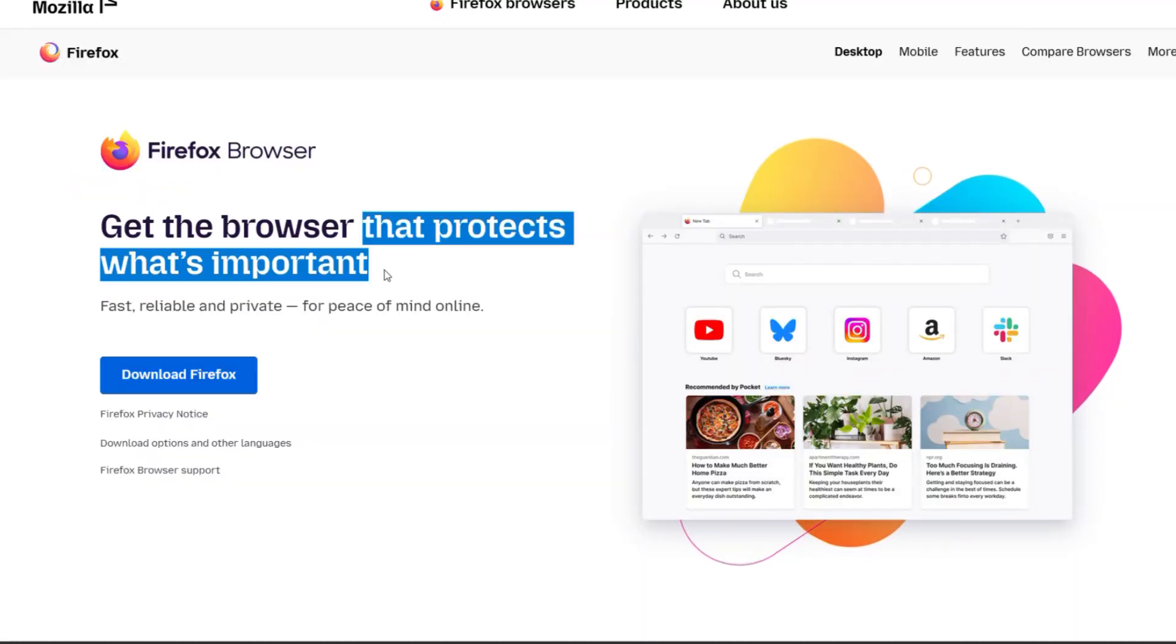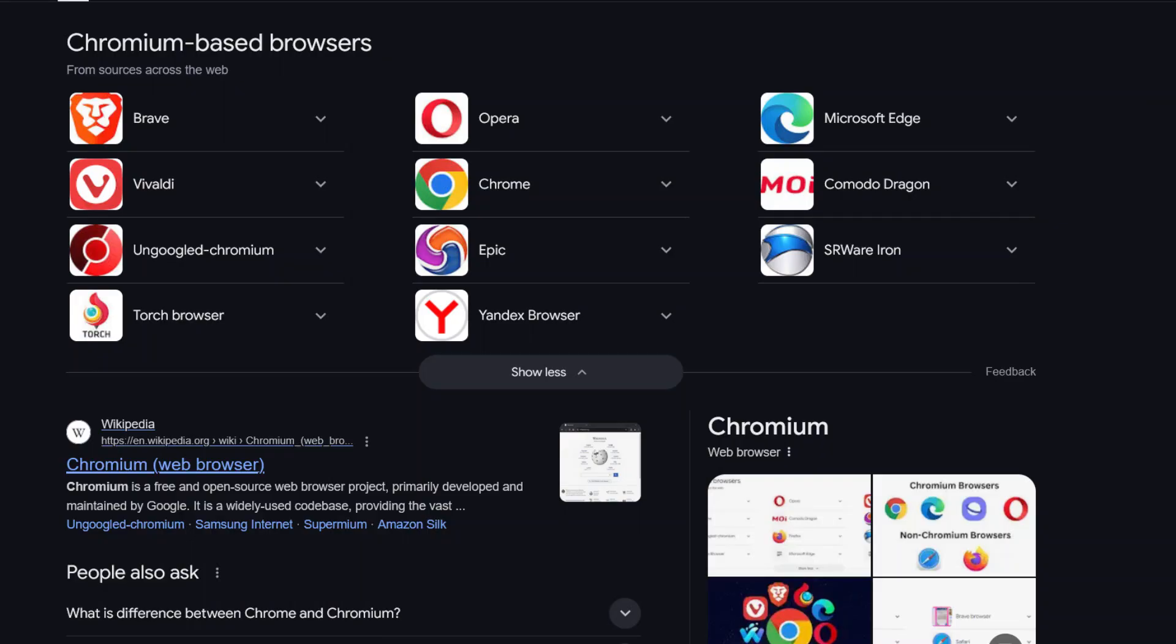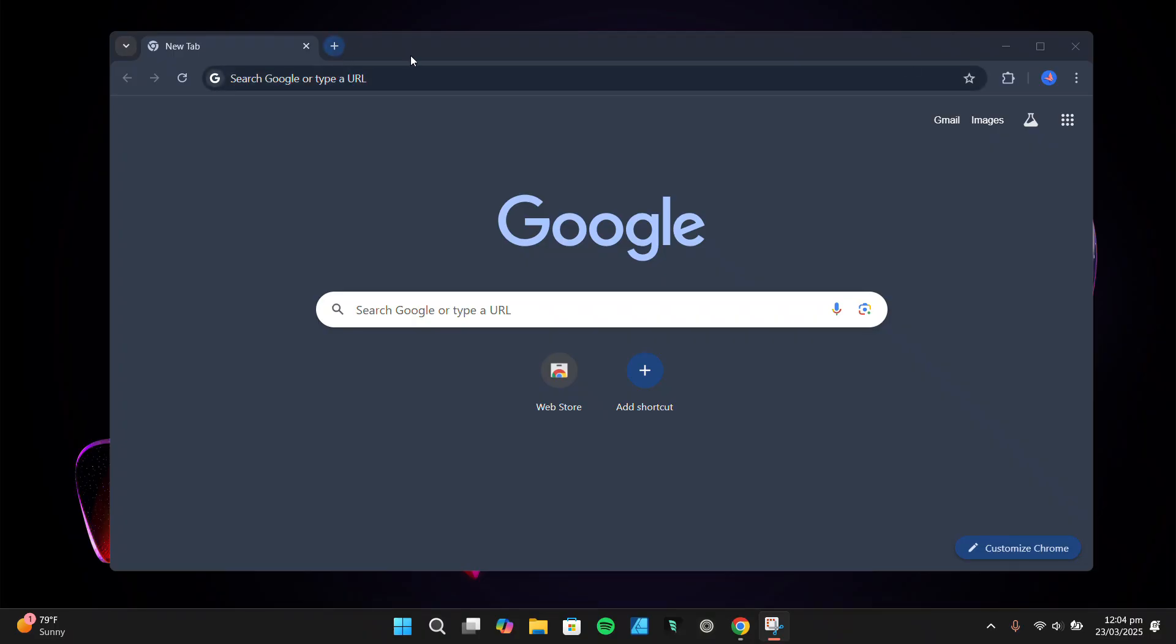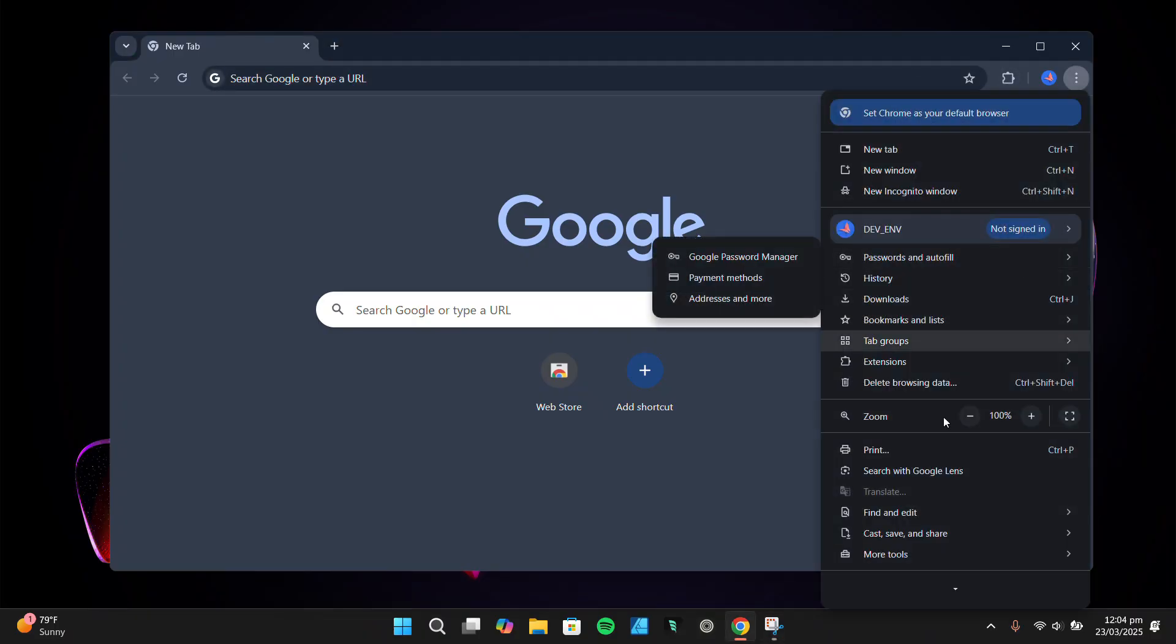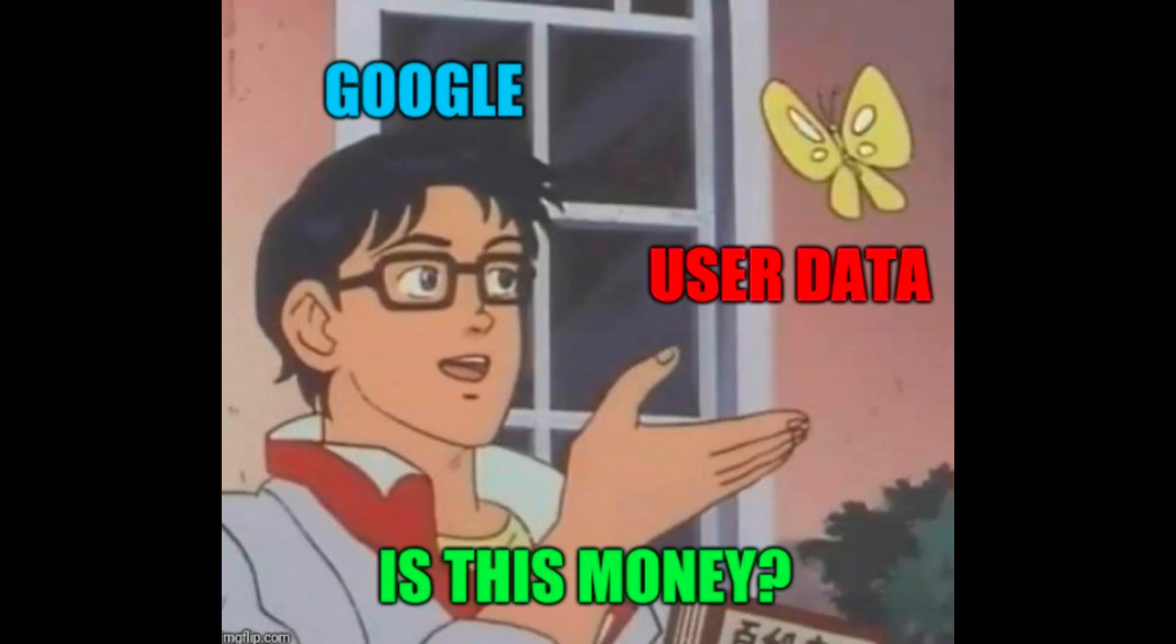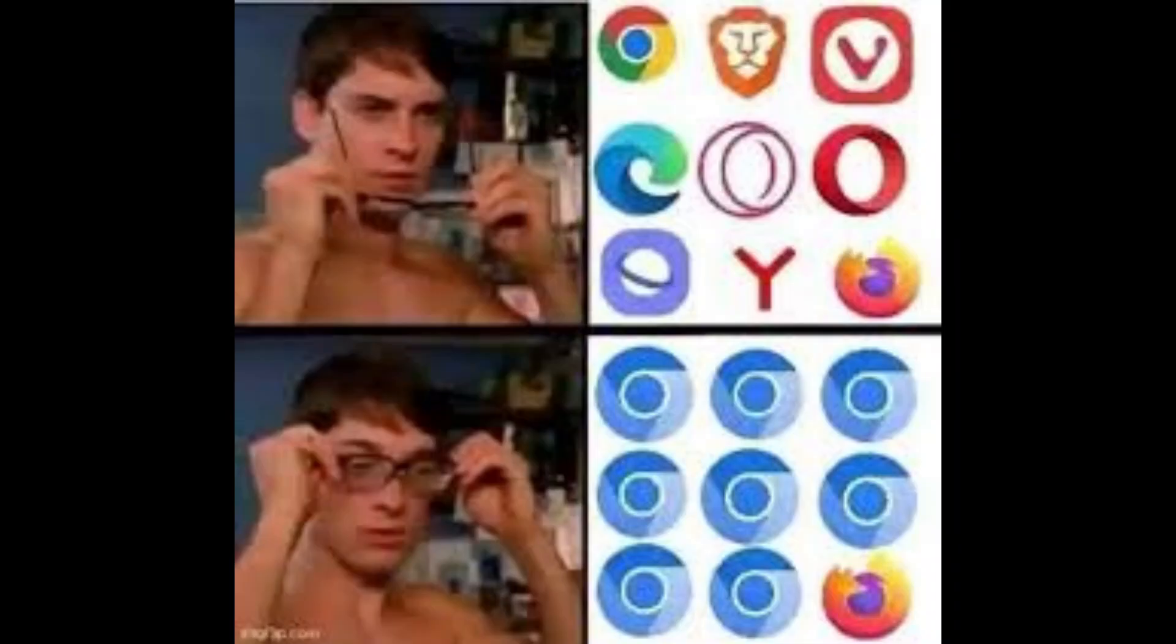Second, I wanted to move away from Chromium-based browsers. Don't get me wrong, Chromium is great, but it's heavily influenced by Google, and let's be honest, Google's data collection practices aren't exactly privacy-friendly. Plus, with so many browsers built on Chromium, it feels like we're just using different flavors of the same thing, and I really wanted something truly different.